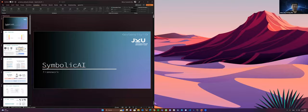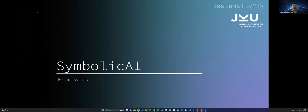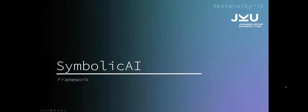That was a very good theoretical introduction to what a symbol is. So now Marius will talk more about the Symbolic AI framework. Please go ahead.